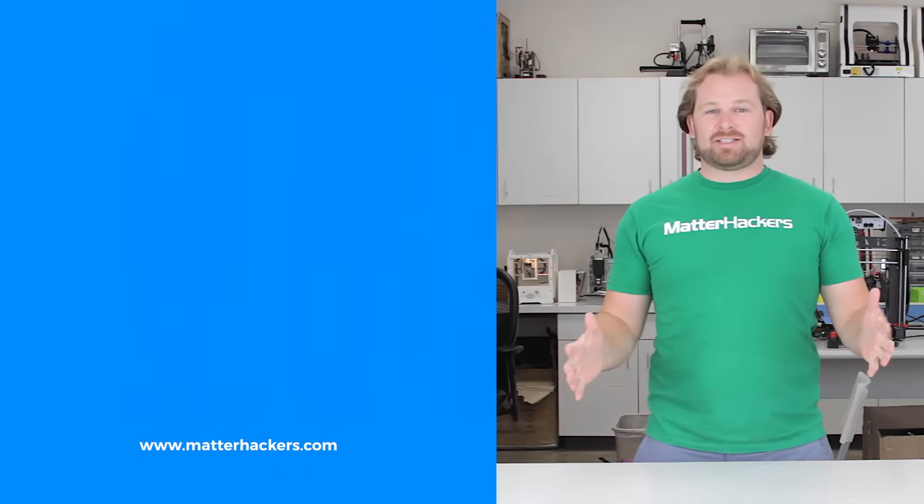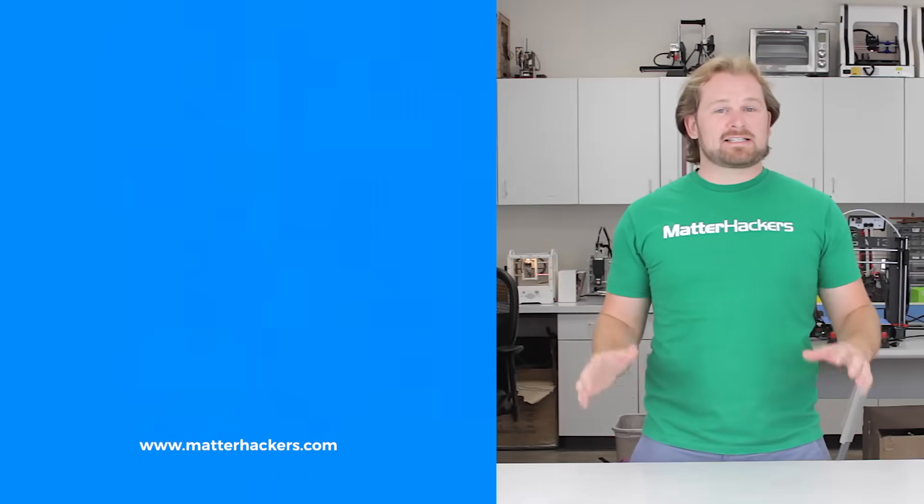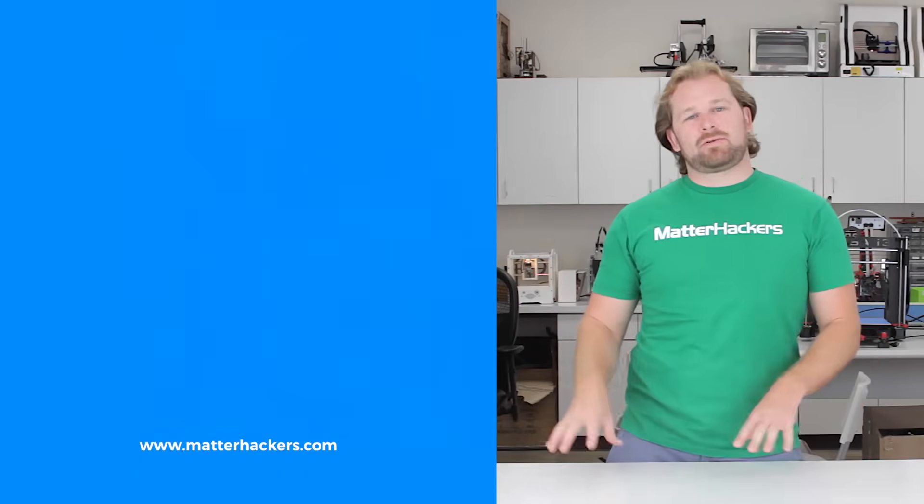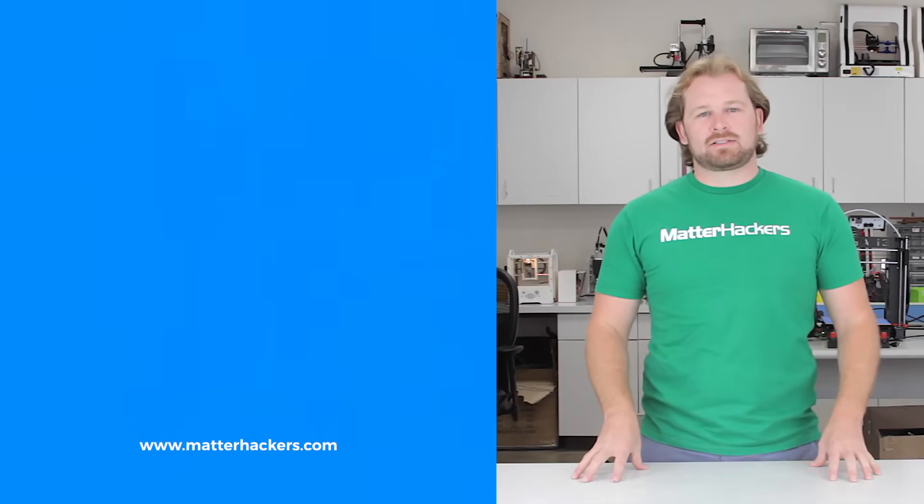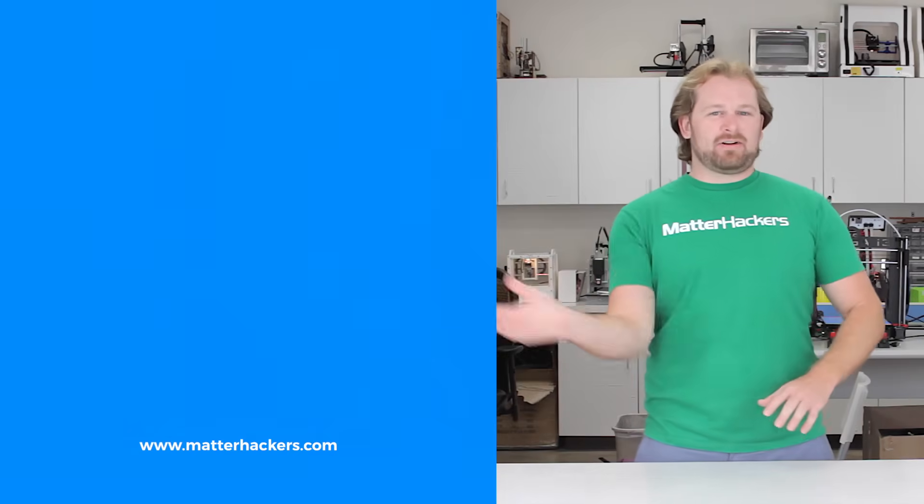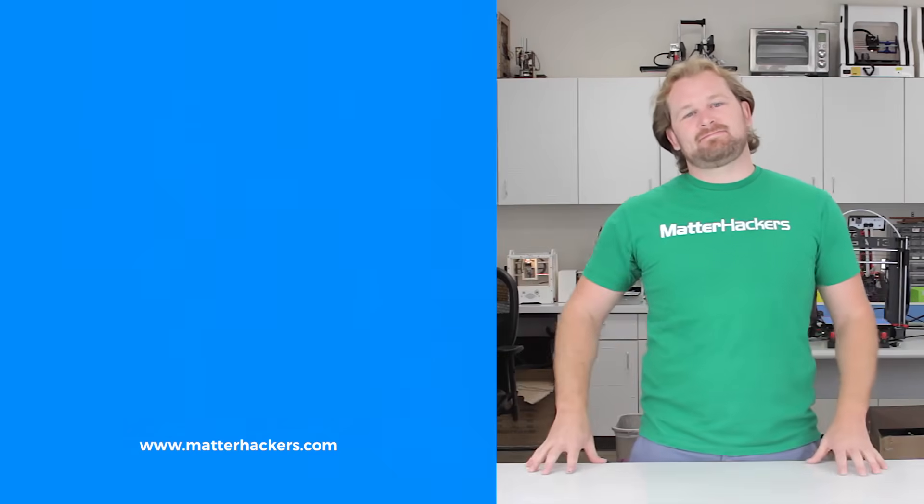Thank you for watching. If you liked that, subscribe to our channel to keep up to date with all the latest videos. And don't forget, go to MatterHackers.com to shop for everything 3D printing.